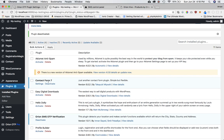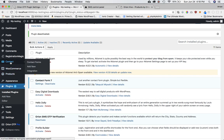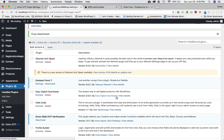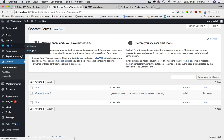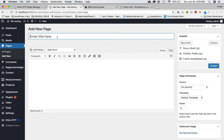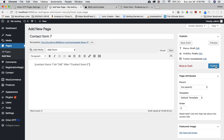I've already downloaded and activated Contact Form 7. I'm going to go to Contact > Contact Forms, use this default form, copy its shortcode, then create a new page named 'Contact Form 7' and paste that shortcode to create the form.